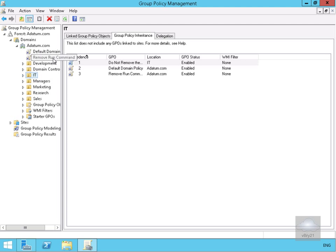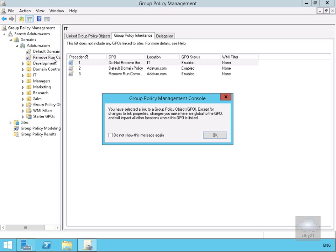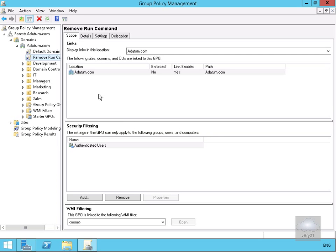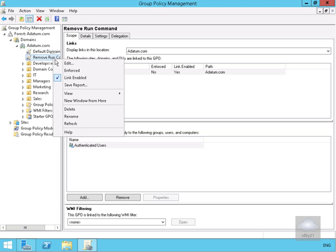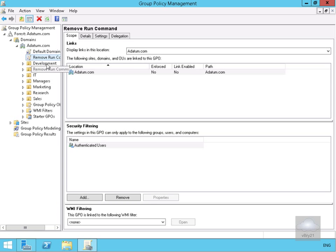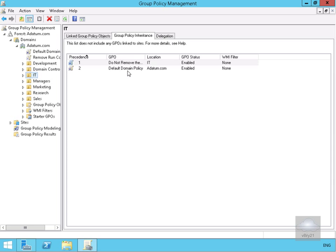For testing purposes, let's say we want to give everybody the run command back. We'll highlight 'Remove Run Command' at the domain. If we right-click, we can see the link is currently enabled. If we disable the link, that also removes the Group Policy effect. Coming back, we can see we no longer have the Remove Run Command active, even though it's still listed at the domain — we have simply unlinked it.